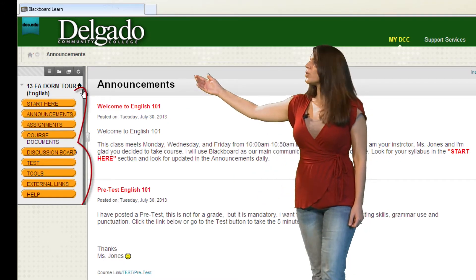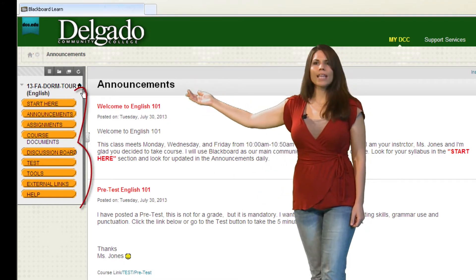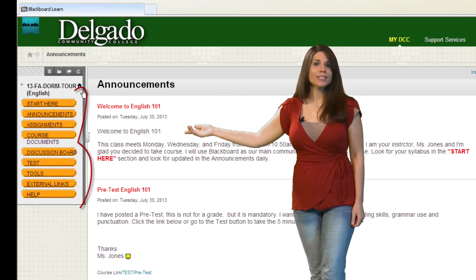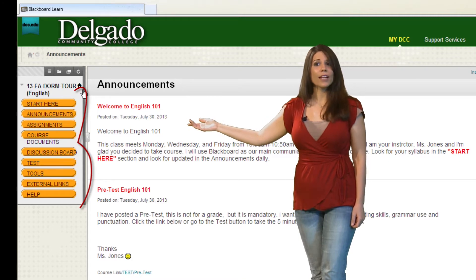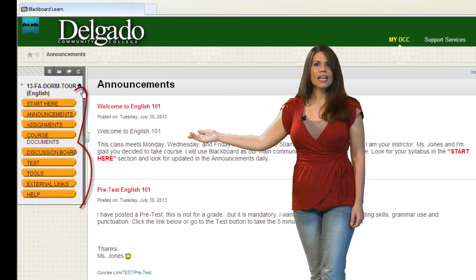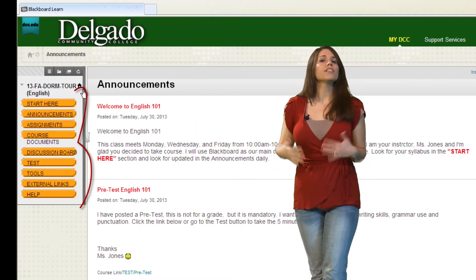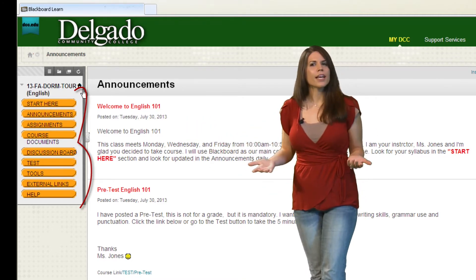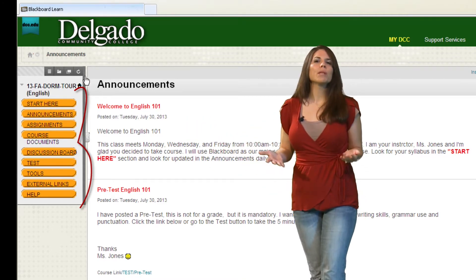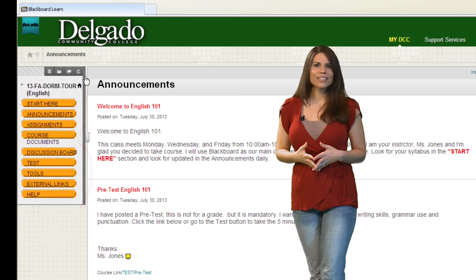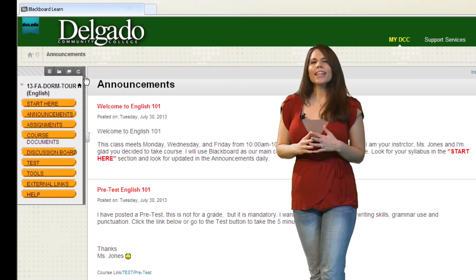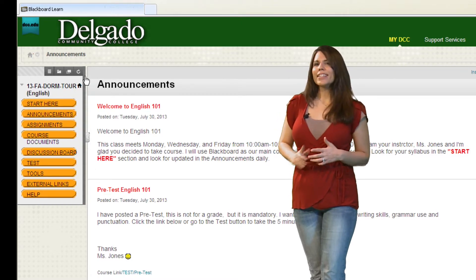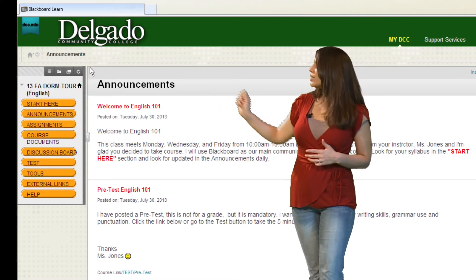Here you will notice a list of tabs or buttons on the left side of the page. These are different content areas within your Blackboard class. Now let's begin by clicking the Start Here button.